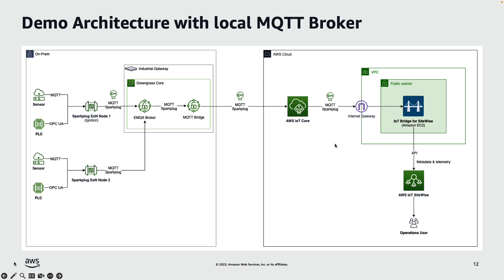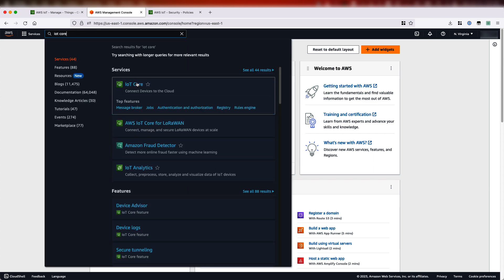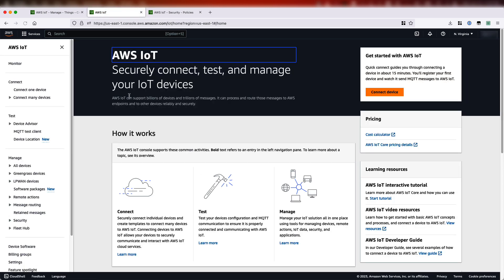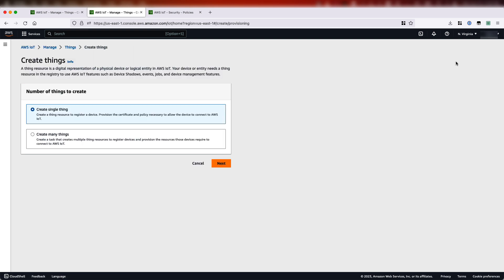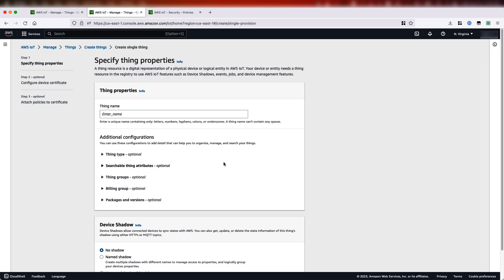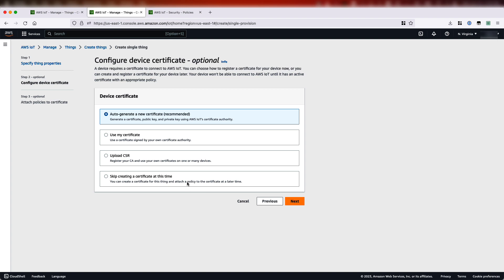Now let us switch to AWS Console and create these three IoT things. I look for IoT Core and then start creating the things one by one. Under manage all devices, I'll go to things and click on create things. I'll go next and then use a thing name to represent the thing — in this case, that's our Edge of Network Node. I'll call it Sparkplug underscore Edge of Network, then leave the default settings and go next. Here we need to create a certificate to connect to our MQTT broker.